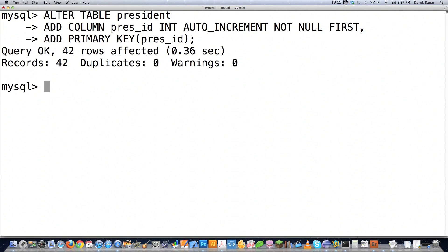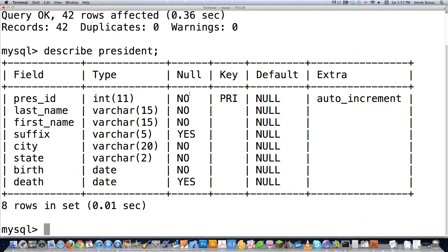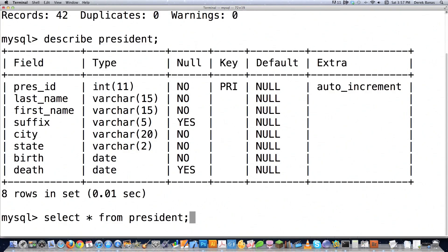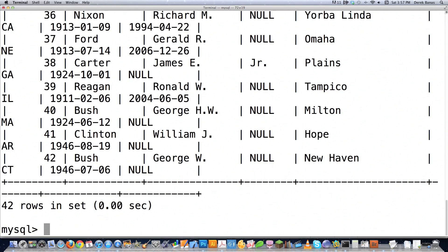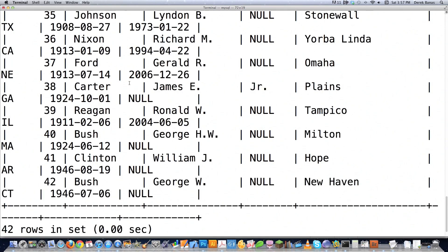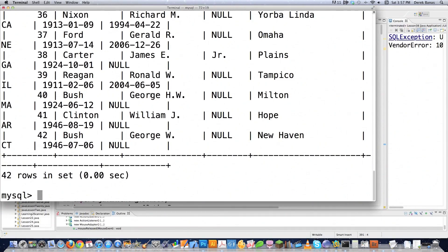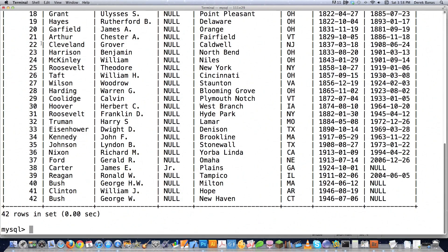42 rows affected. And if I describe President again, now you're going to see that each of the Presidents is going to have a unique identification code. And if I print out all the Presidents, you can see all the different Presidents all have unique identification codes. If you can't see this, you can view it on the full screen — it's an HD video.